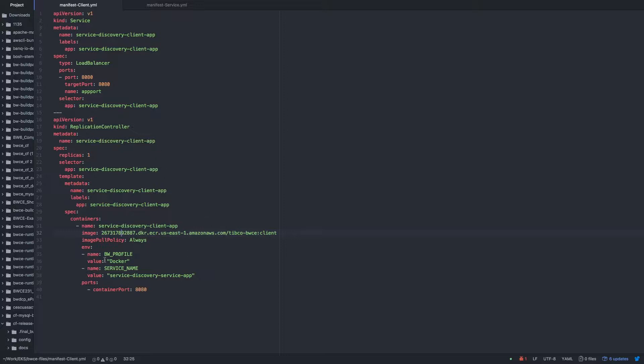And then setting these variables. So basically this BW profile one, you won't have to change anything because it'll already be set to Docker. But the service one, you'll want to change to your service name, essentially, the service app name. And so this is service discovery service app if you're using the sample.